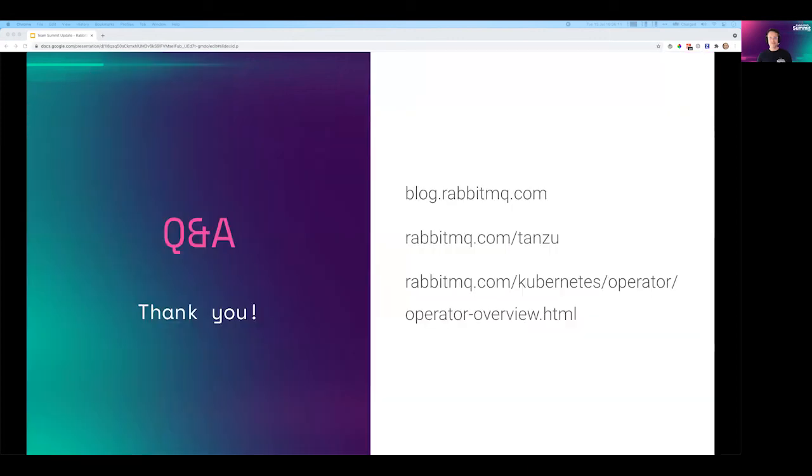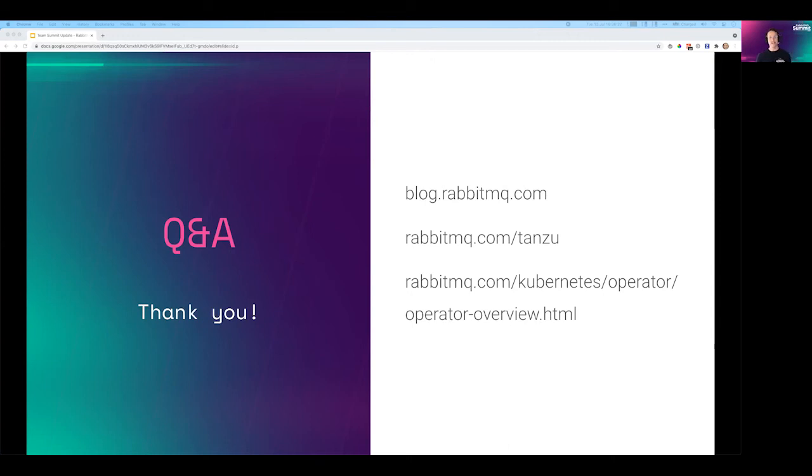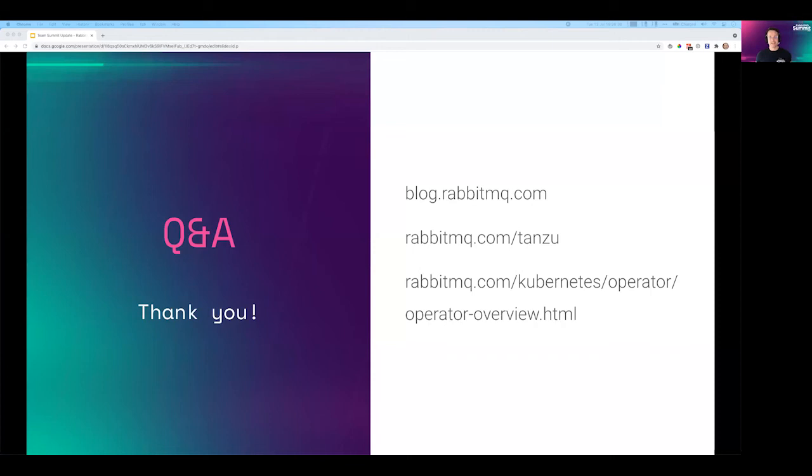It just remains for us to say thank you very much indeed for your time. Thank you for coming to this. There are some links here which we'd recommend you check out. First one's to the blog where you can find out more about upcoming features and released features. The next one is for the Tanzu commercial container image. And the bottom one is all about the Kubernetes operators, both open source and commercial.